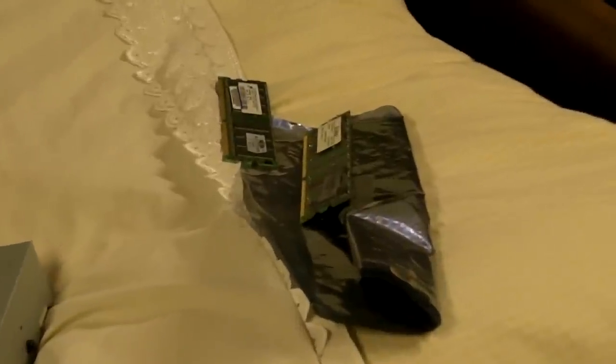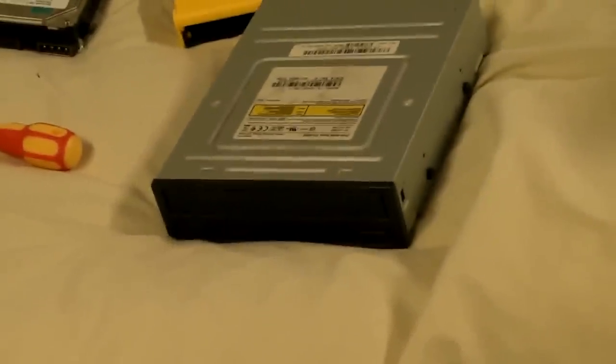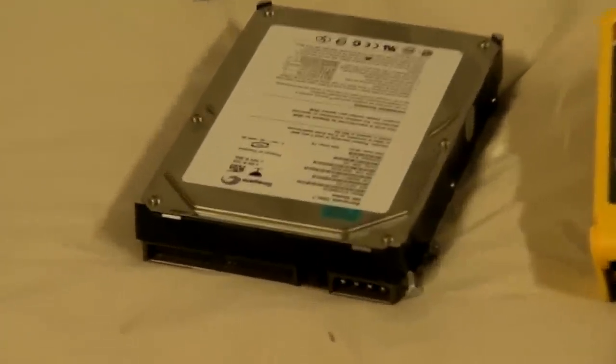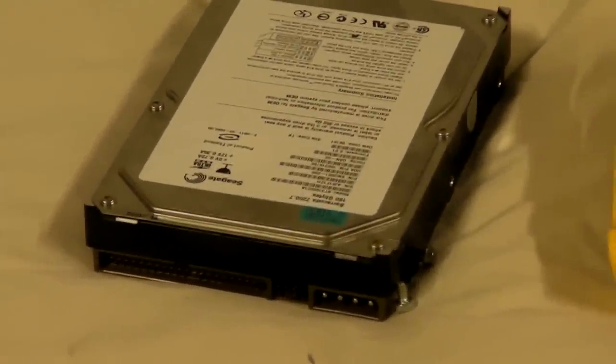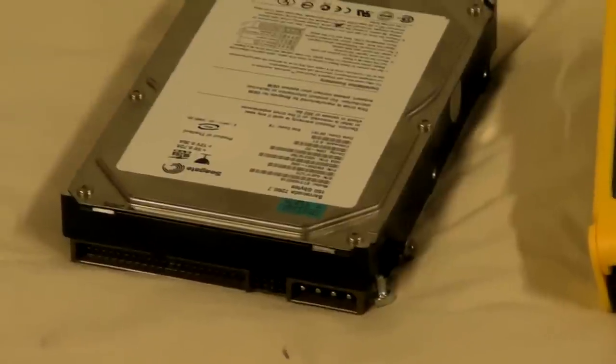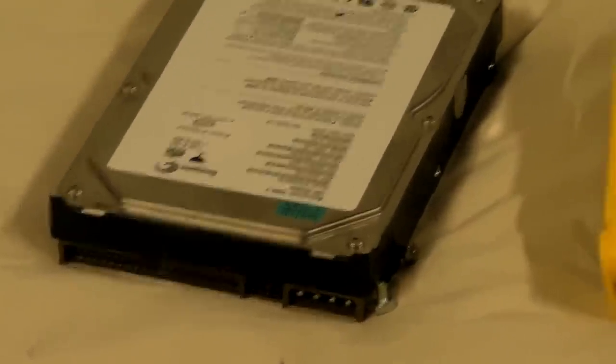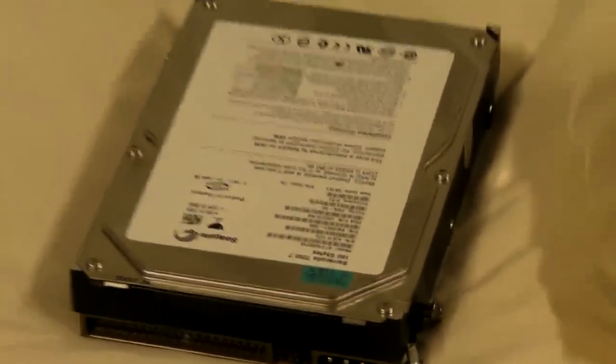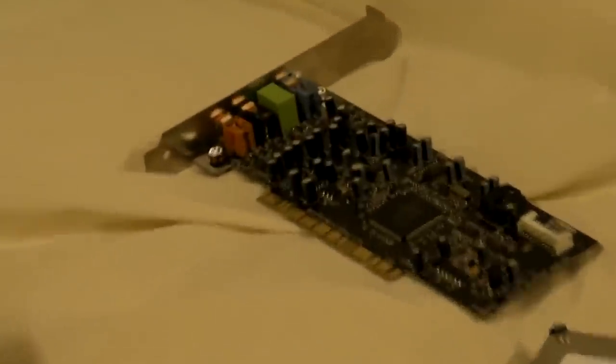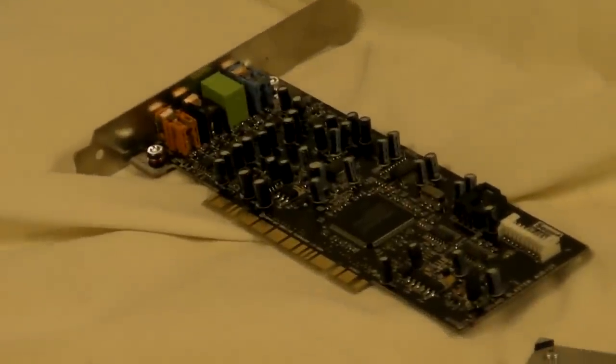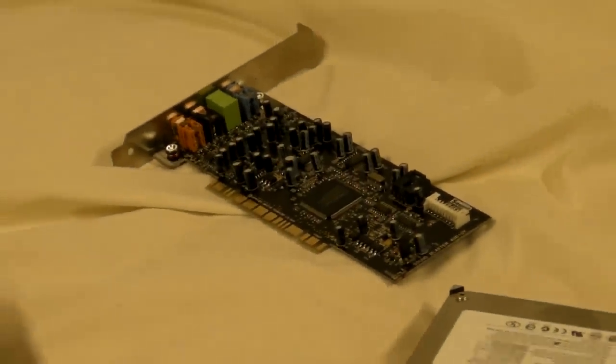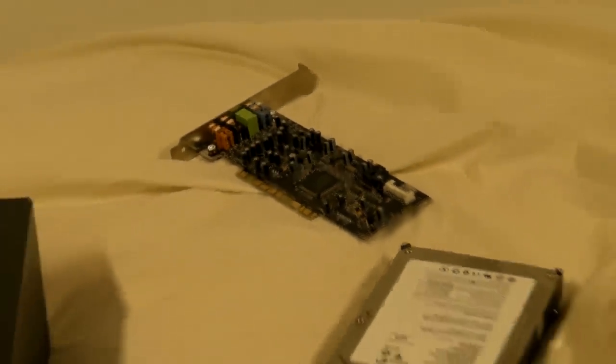As you can see, I got some memory there I'm putting in it. A DVD drive for movie playing purposes. And there's a Seagate Barracuda, it's a 160GB drive, 7200 RPM so it should be pretty quick. And there's a Sound Blaster Audigy 2 card that should make it sound pretty good.